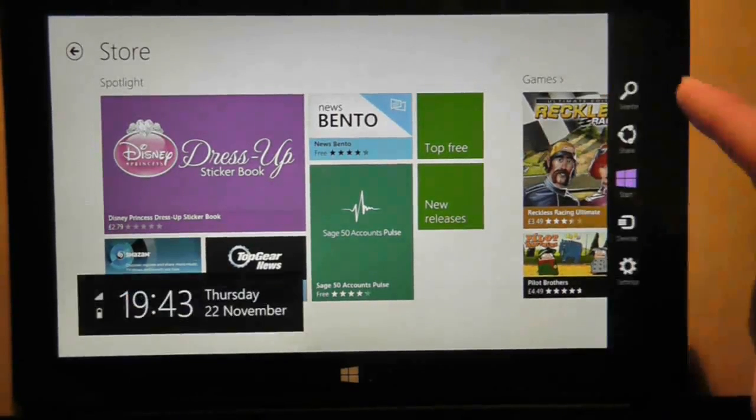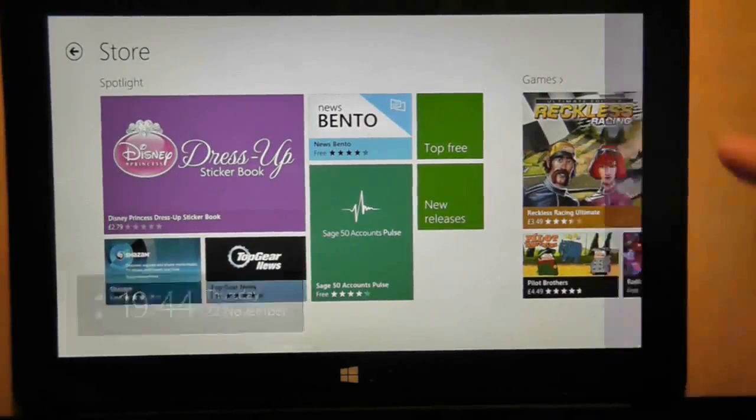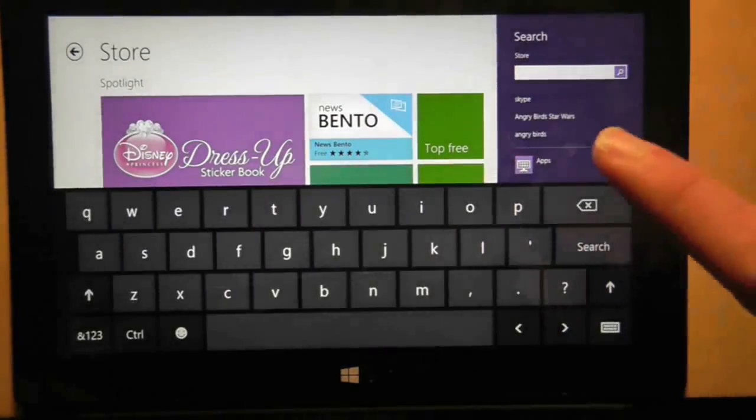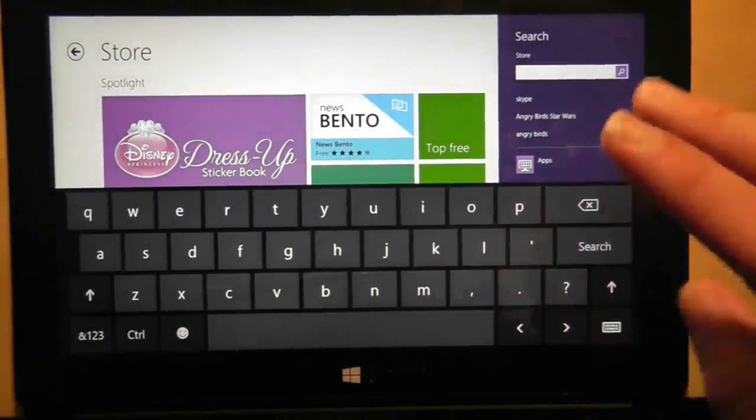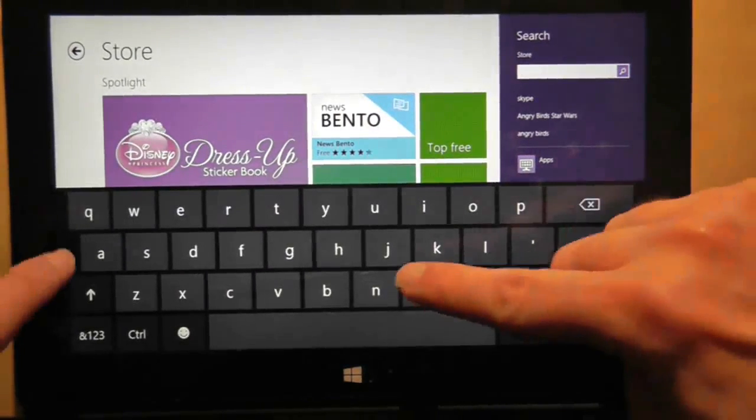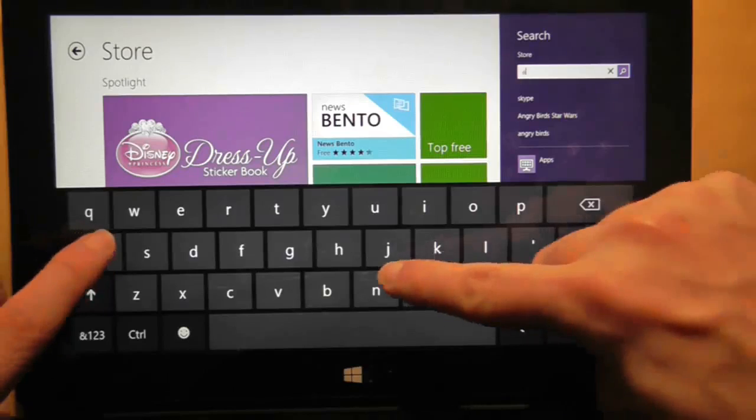I'm in the store. Let's do a search. I'm going to use the on-screen keyboard so you can see what I'm typing. Let's search for this.